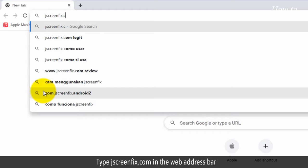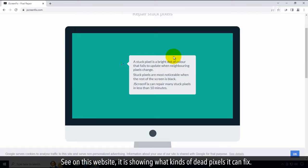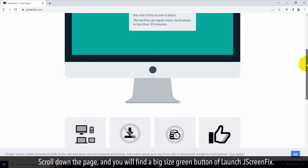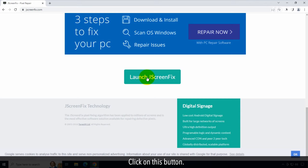On this website, it shows what kinds of dead pixels it can fix. Scroll down the page and you will find a large green button for Launch JScreenFix. Click on this button.